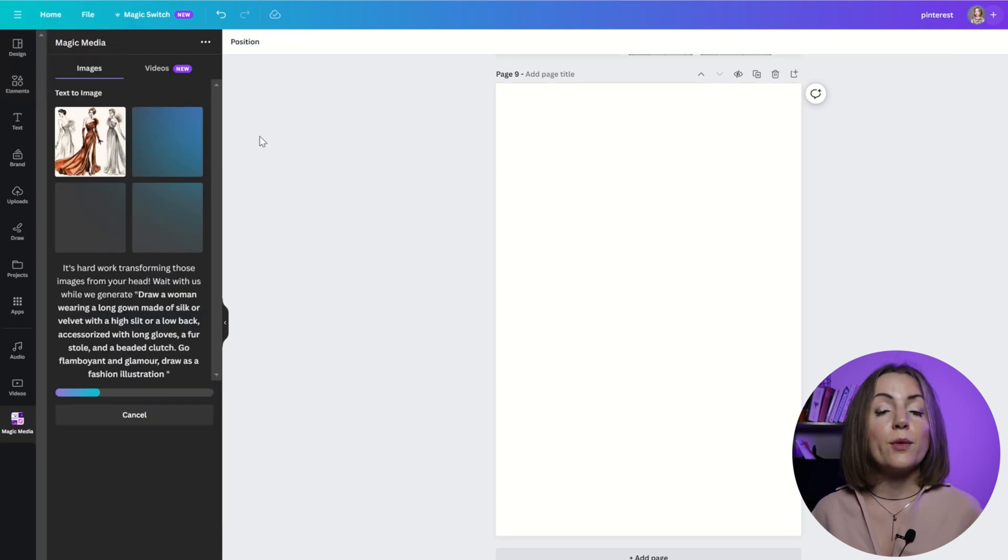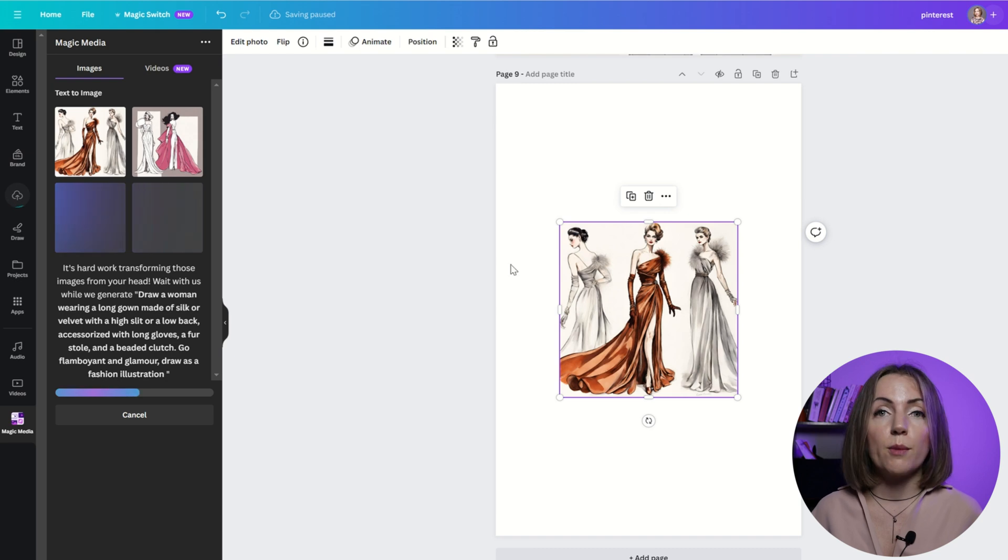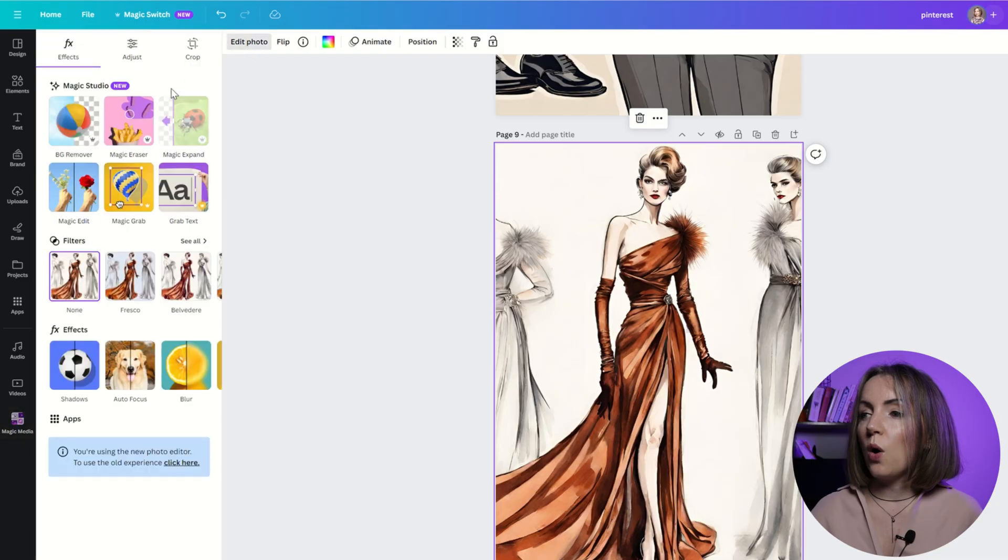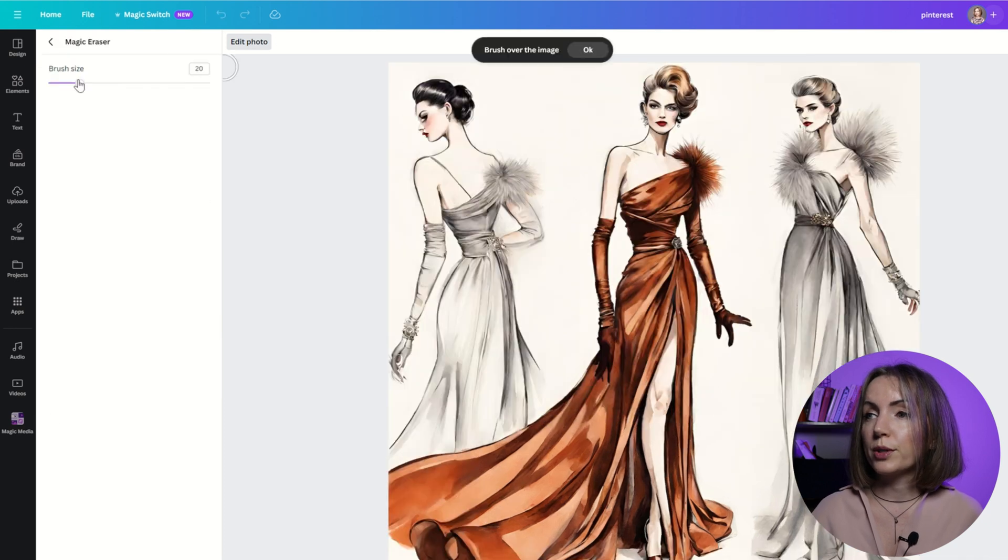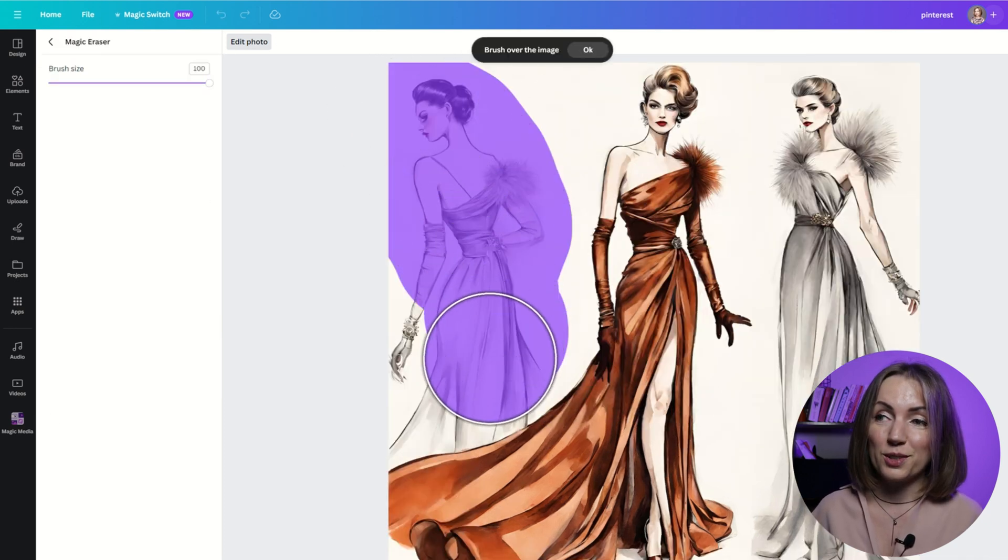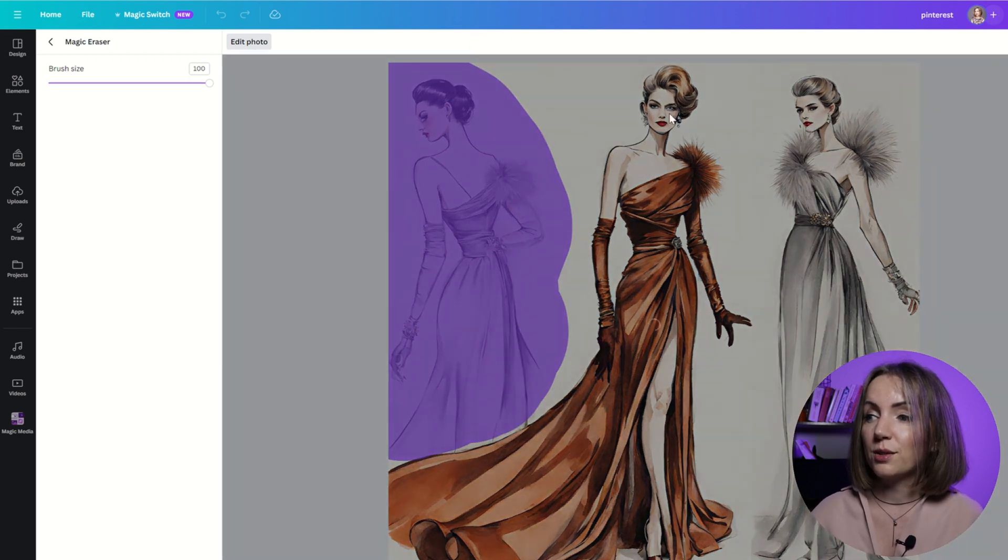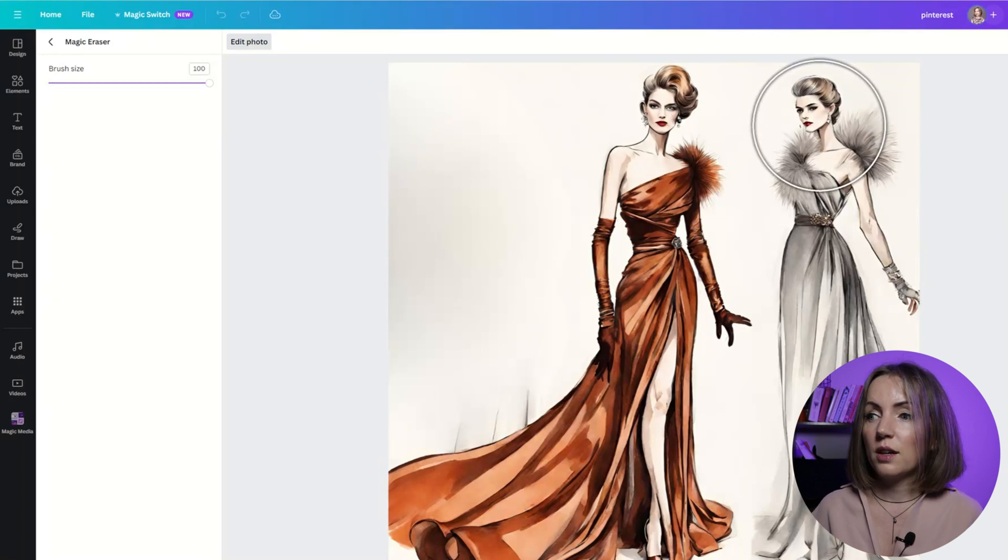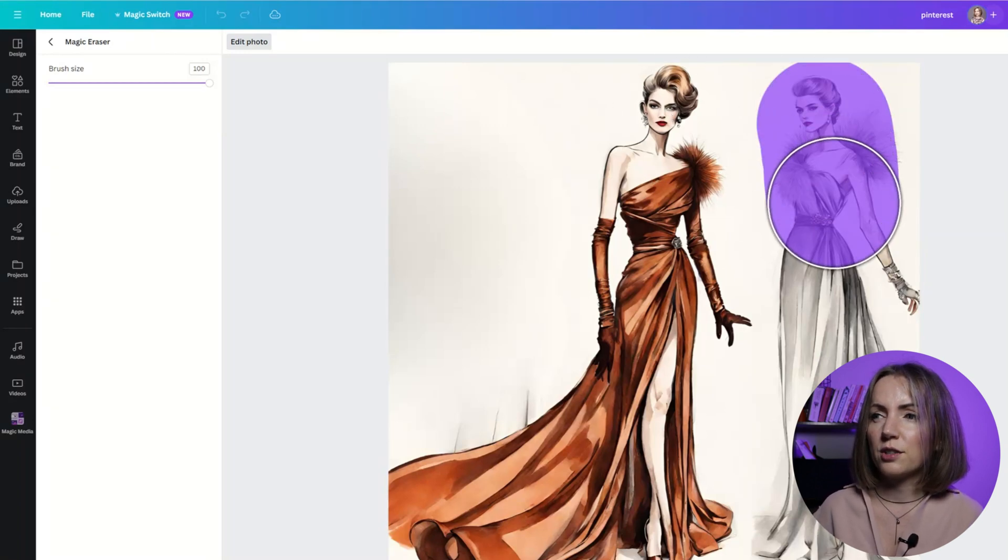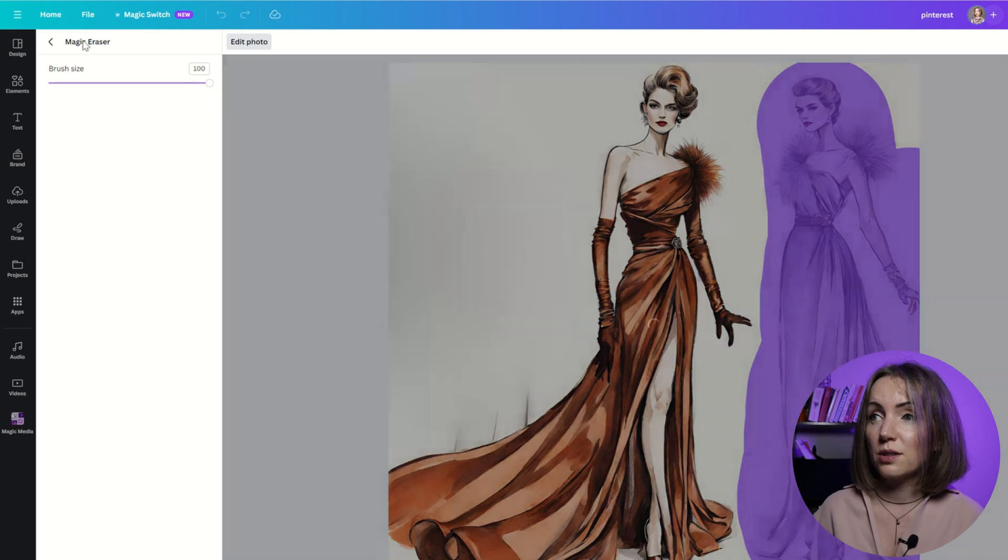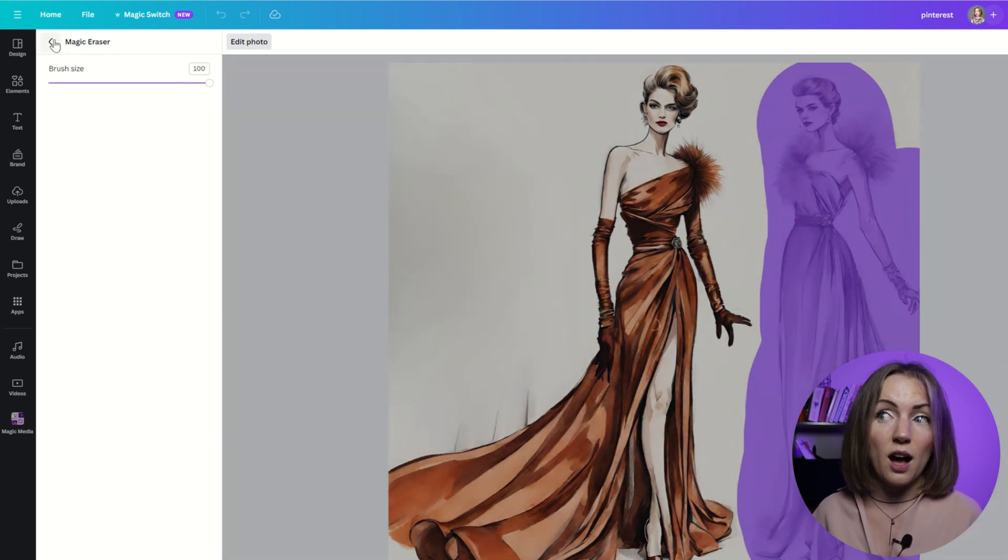And remember that with Canva Magic Studio, you can remove some objects from the picture. Like if you only want one woman on the picture, you can try to generate this picture. But if that is not working, you can just remove unnecessary objects by using a magic eraser. And I guess with this kind of fashion illustrations, it should work good. Yeah, it looks more or less good. And it seems like I'll be using this picture.